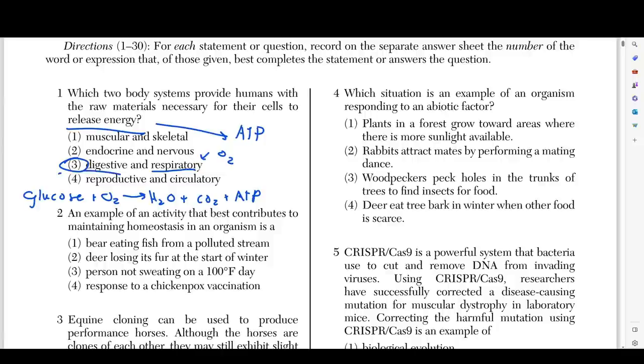The reproductive system doesn't make sense. The nervous system also doesn't make sense. And the muscular and skeletal systems are the things that actually take in the energy that was just made.